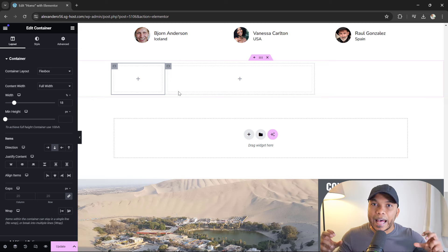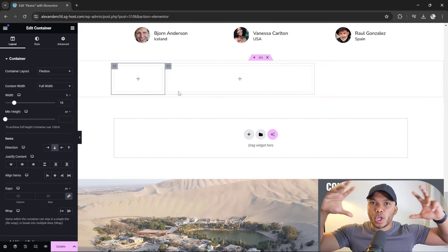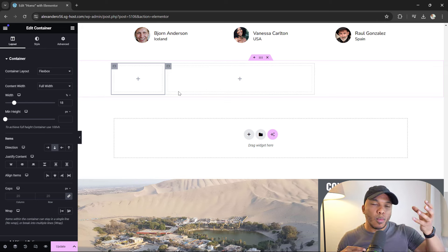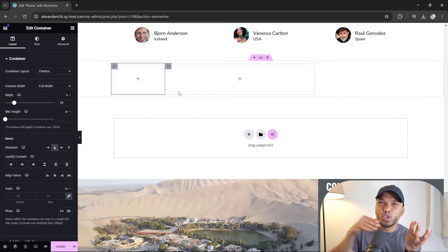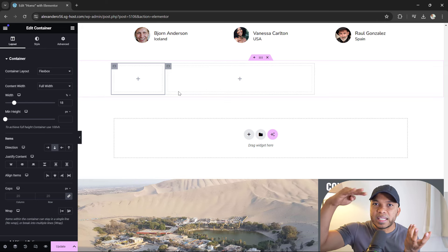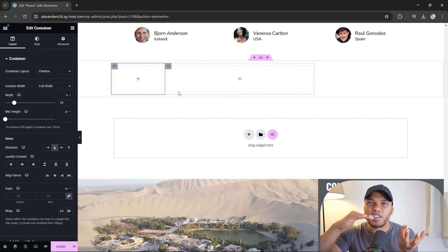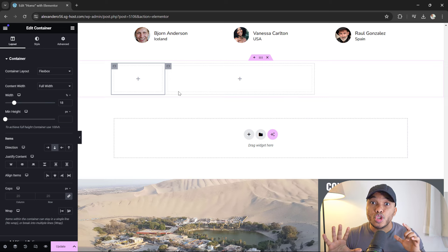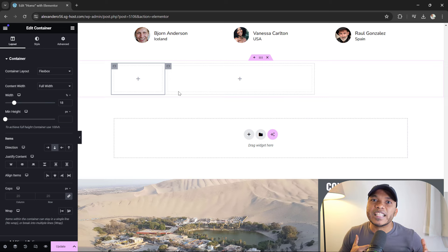If you want to create layouts where you have a two-column structure but one column is like 25% of the total width of the main container while the second column is like 75%, you're typically going to go with the Flexbox layout.